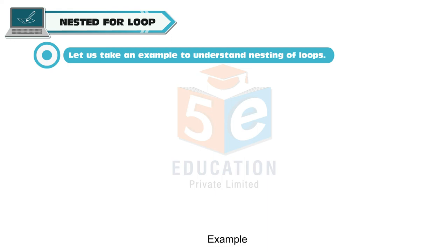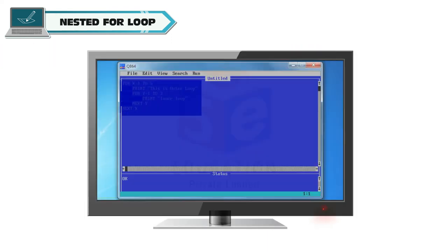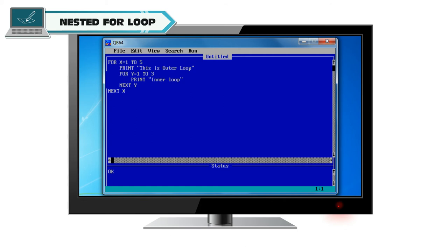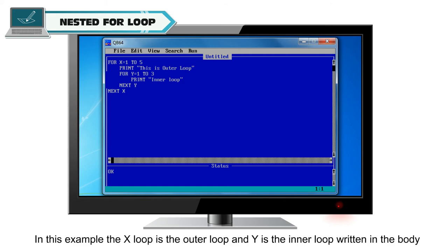Example: For x is equal to 1 to 5, print this is outer loop. For y is equal to 1 to 3, print inner loop. Next y, next x.